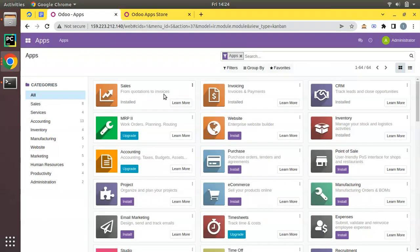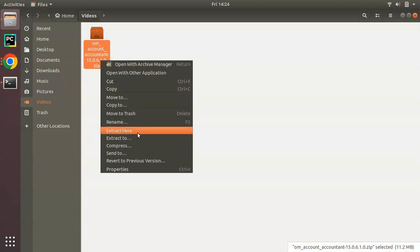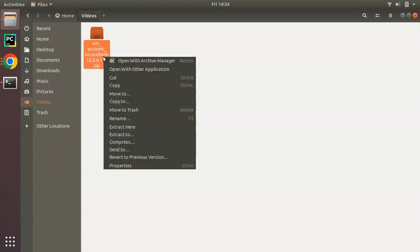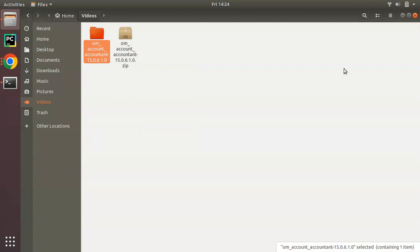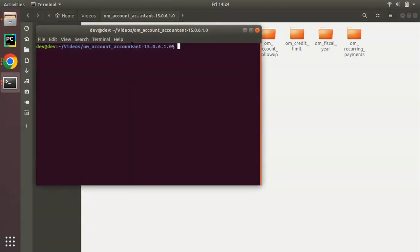What we have to do is copy a file from our local machine to that path and see whether it gets listed or not. I have already downloaded a module from the Odoo App Store — it's om-accountant. Let me extract it here on my local machine. I'm going to copy this module — accounting PDF reports — from my local machine to the remote server and add it to the newly added add-ons path.